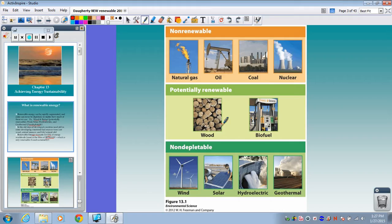Non-depletable sources — where we'll never run out — would be things like wind, solar, hydroelectric water, and geothermal, which we'll learn about in our next set of notes.